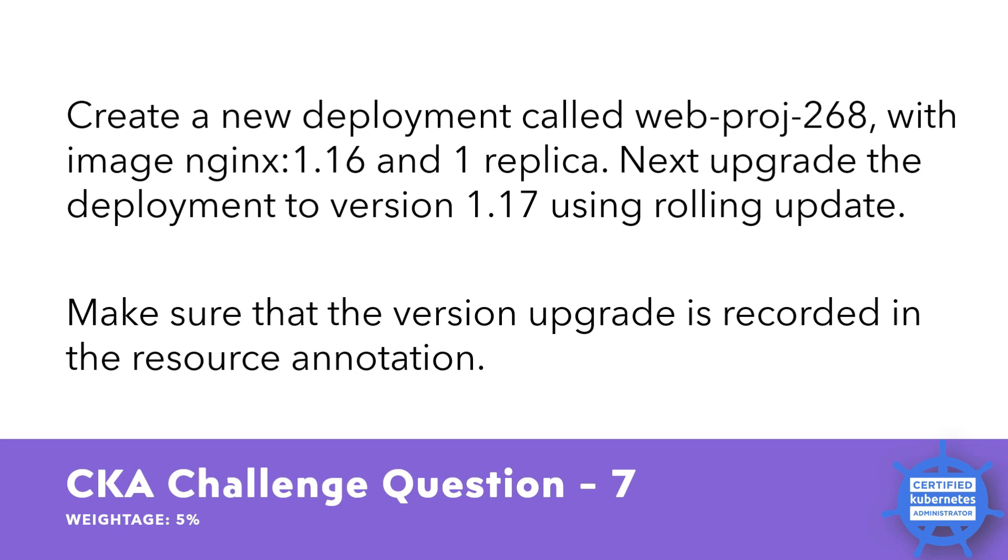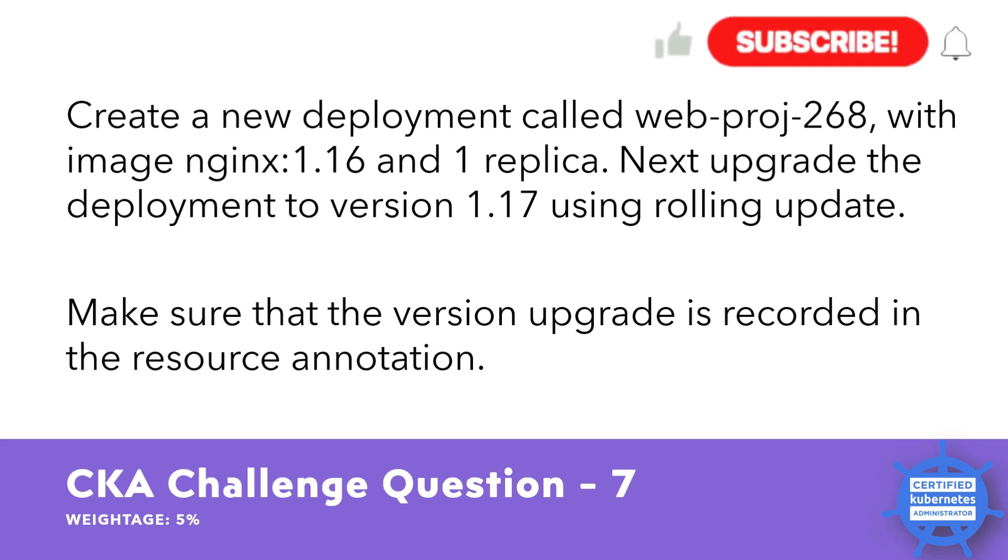Next upgrade the deployment to the version 1.17 using the rolling update. Make sure that the version upgrade is recorded in the resource annotations. This question is related to the process of deploying and updating a containerized application in the Kubernetes cluster.